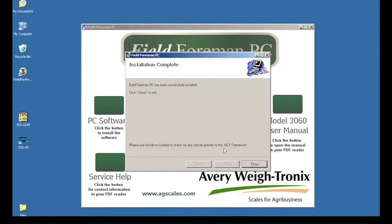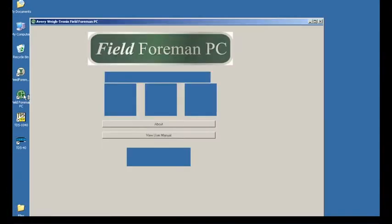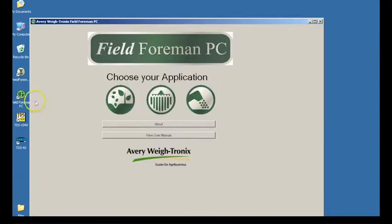Your installation is now complete. Press Close. Fieldformin PC automatically creates a shortcut on your desktop. Double click on this icon. You are now ready to set up your farm information.